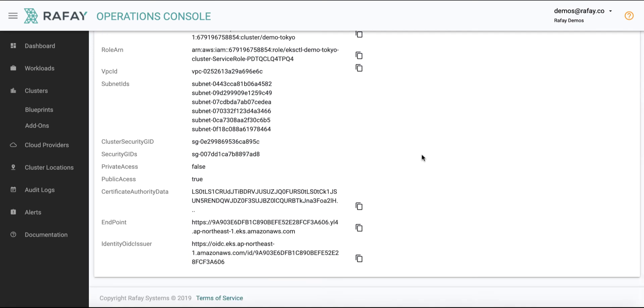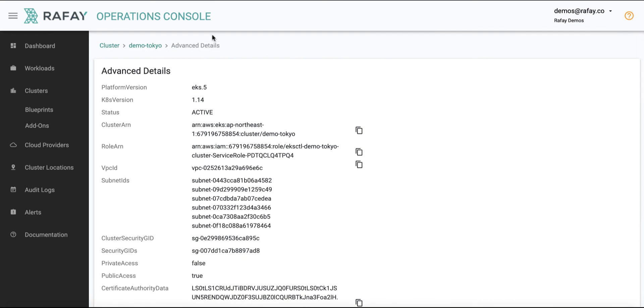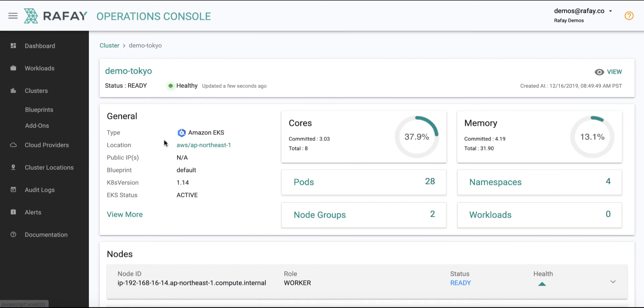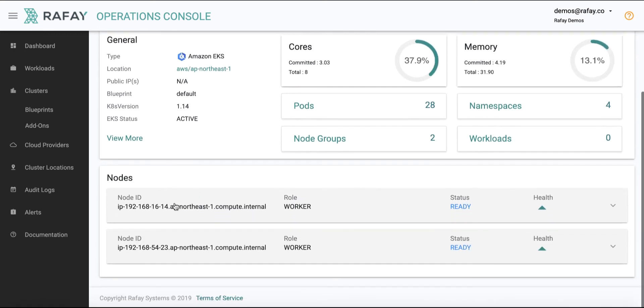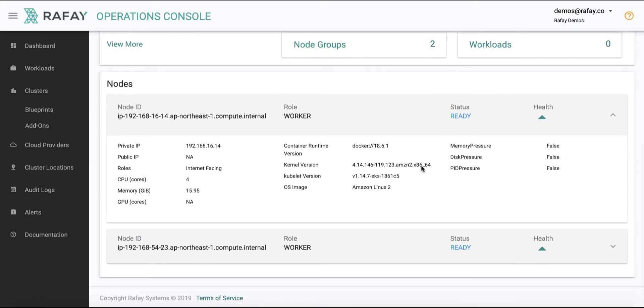Users can also use the Ops console to view detailed configuration and status information about the worker nodes.